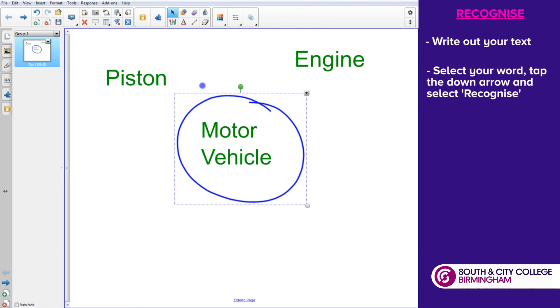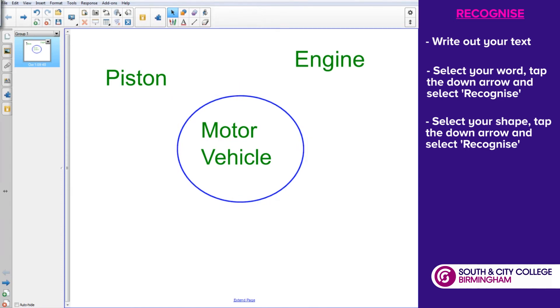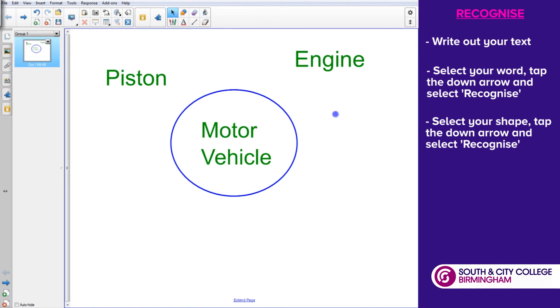If you really want to tidy things up, we've also got another option where we can recognize a shape. Third option down, recognize shape, it'll even neaten up the circle that we've drawn.